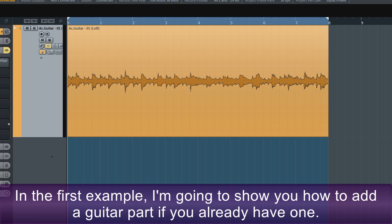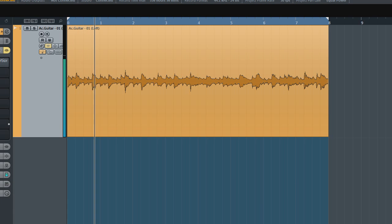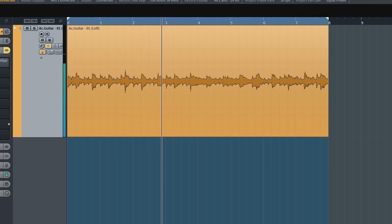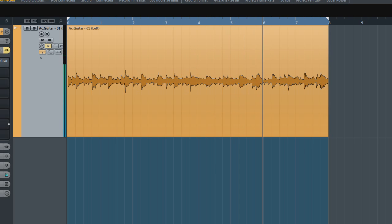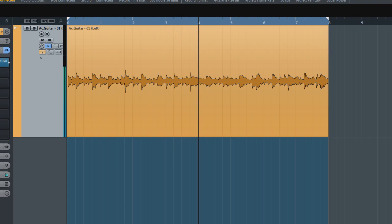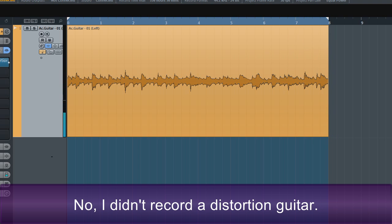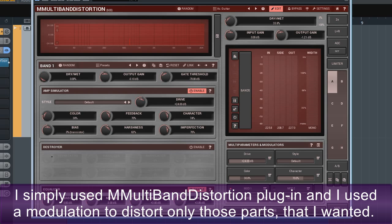In the first example I'm going to show you how to add a guitar part if you already have one. Have a listen to this track. And now this version. I didn't record a distortion guitar. I simply used an MMultiband distortion plug-in and used a modulation to distort only those parts that I wanted.